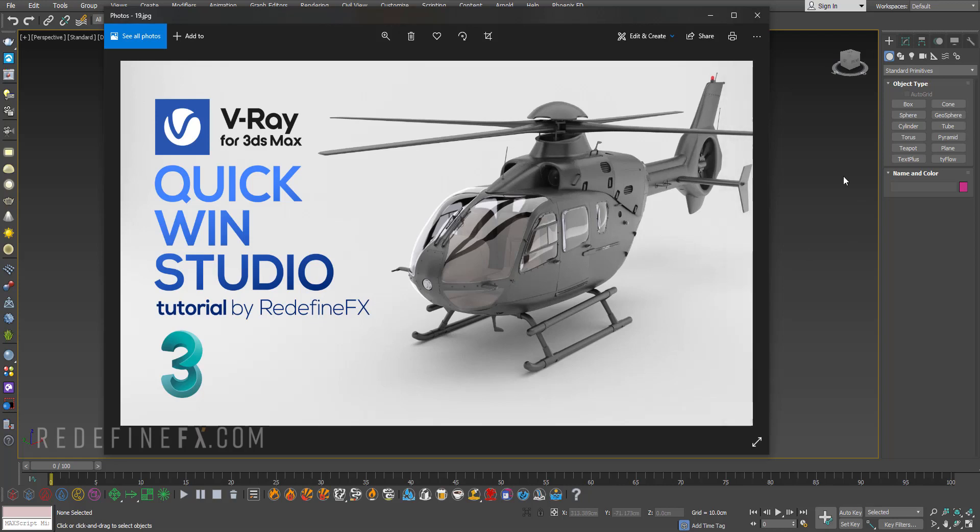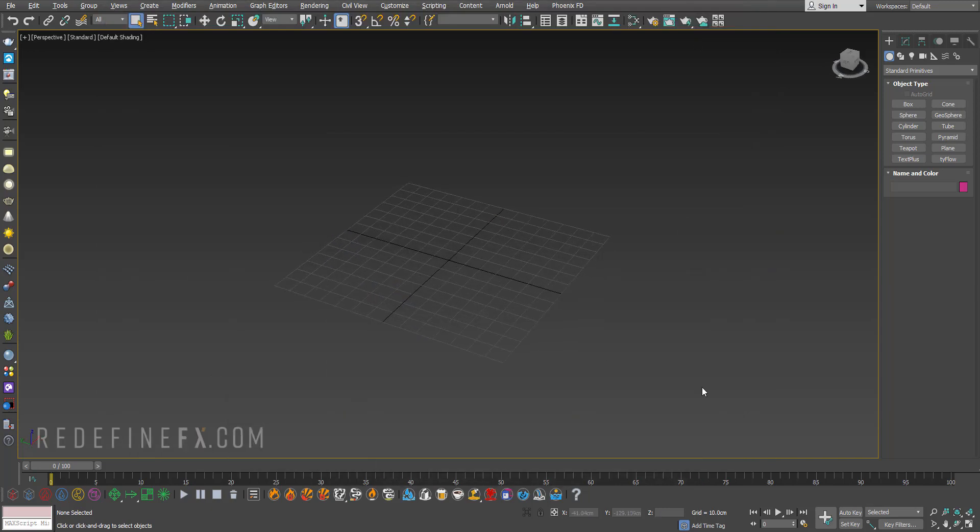Alright, so if you are completely new to V-Ray, I want to give you the quickest, easy way to render anything against just a simple white background lighting studio.